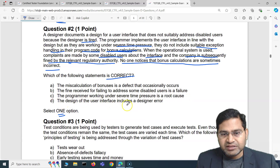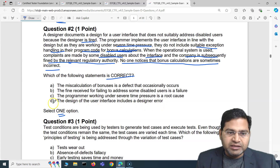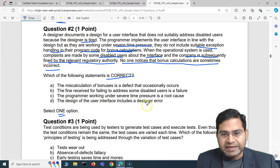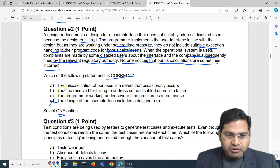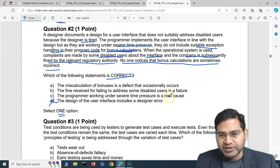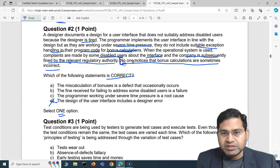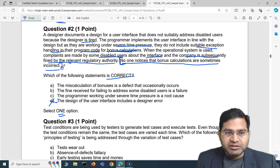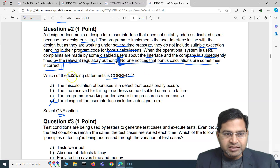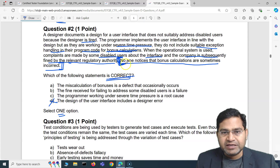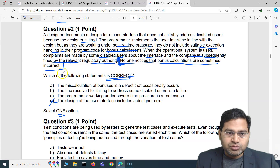Option D: the design of the user interface includes a designer error. Option D is incorrect — the designer did not include an error intentionally; they were tired and did not suitably address disabled users. Option C — the programmer working under severe time pressure is a root cause — looks very promising. No one has noticed the bonus calculation issue yet, so let's evaluate that.